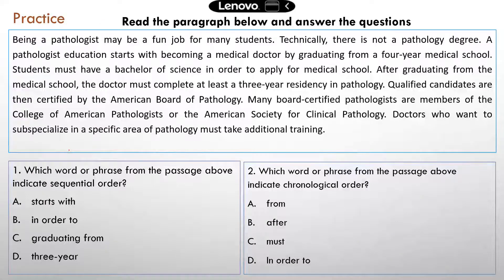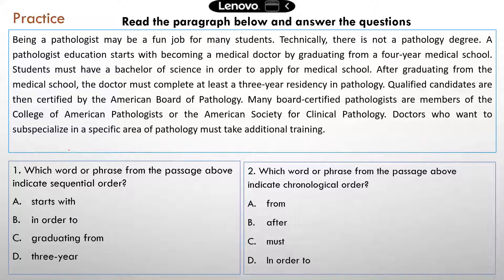Here is a paragraph that you need to read and answer the questions. I only have three questions — two on this slide, one on the other slide. So pause the video now, get your answers, and then resume the video.